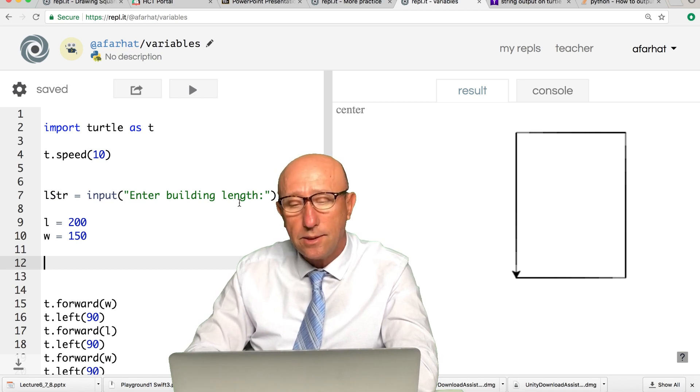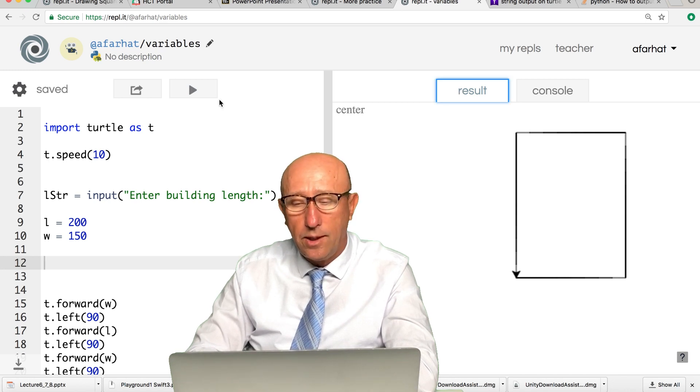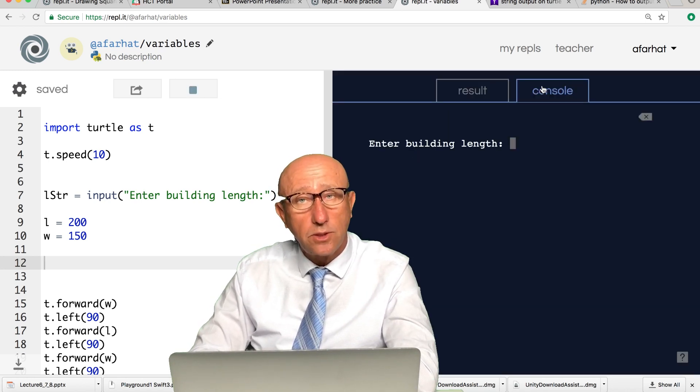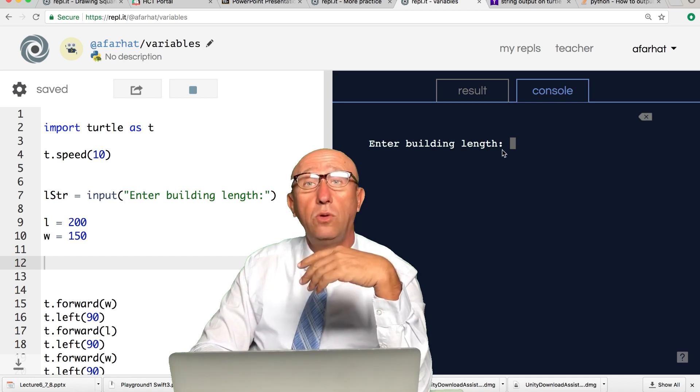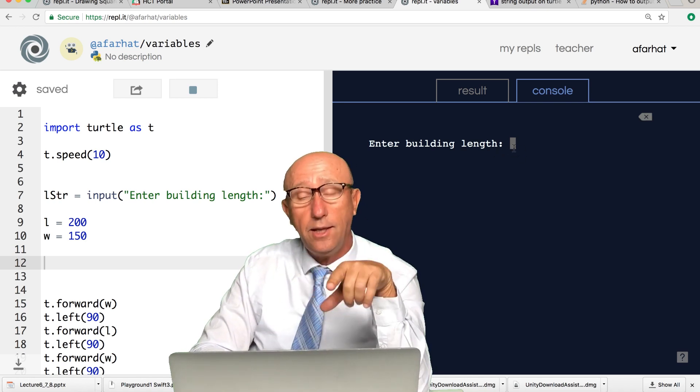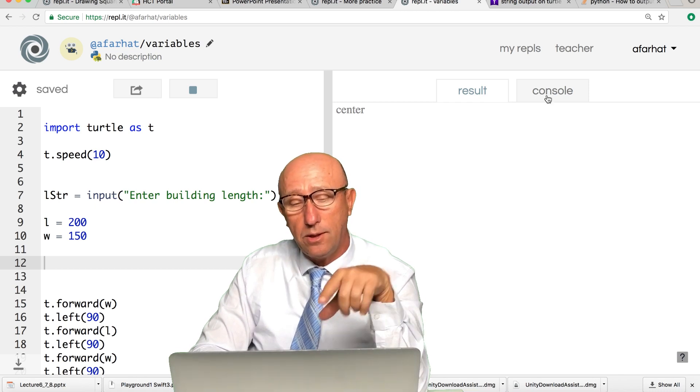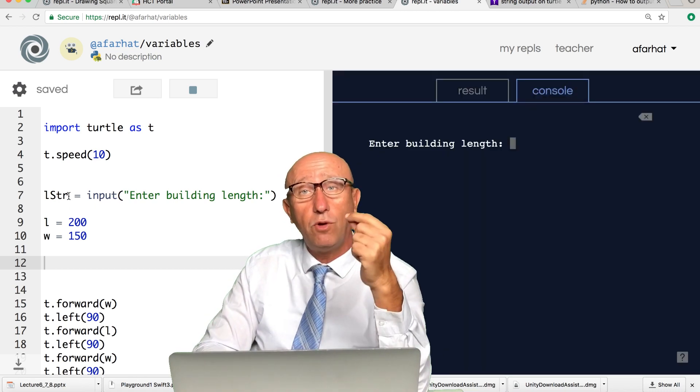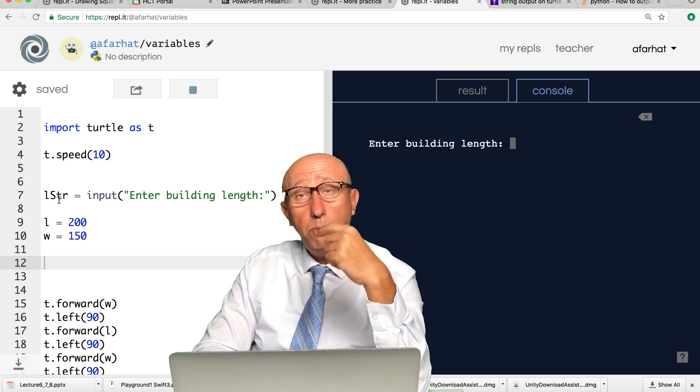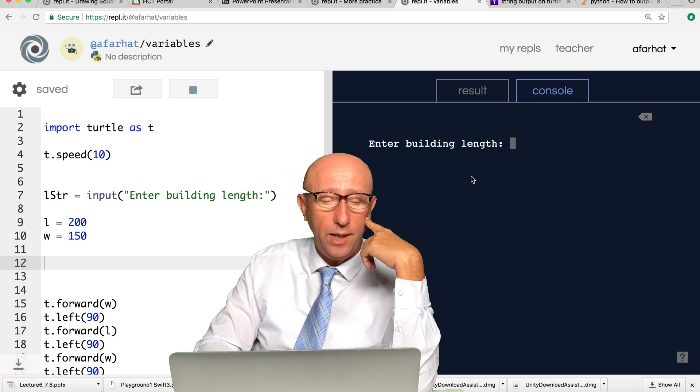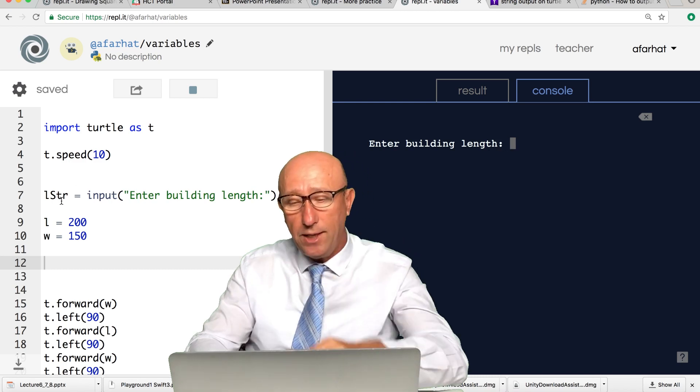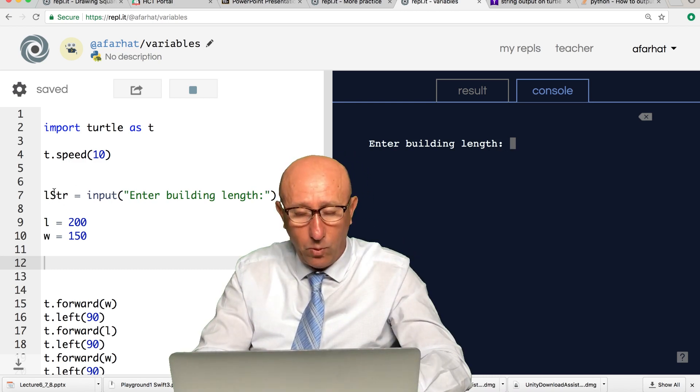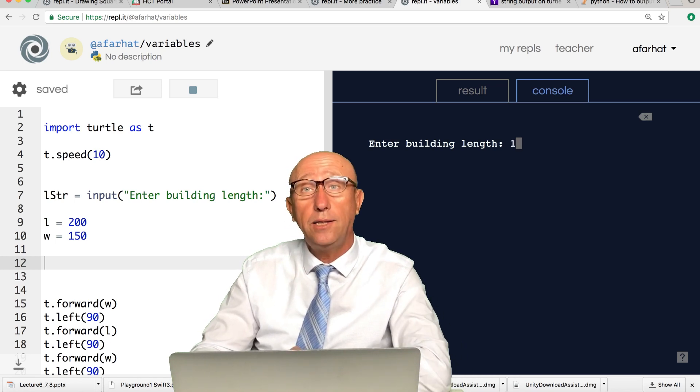Length as a string is going to say input 'Enter room or building length.' This is a new command. I'll show you the effect of this in a minute. If I run this, watch what happens. It took me to this console and it's waiting for you to enter a value. The first thing I did in my program is ask for an input.